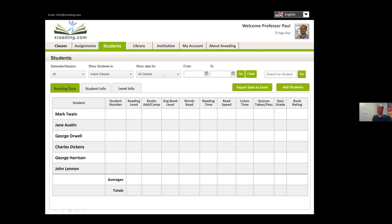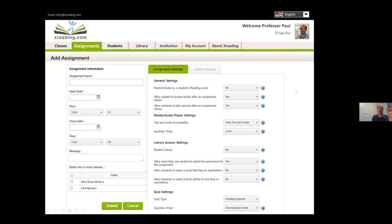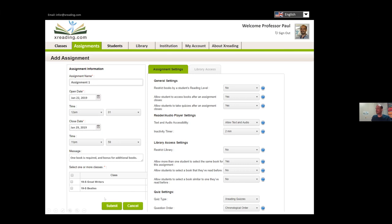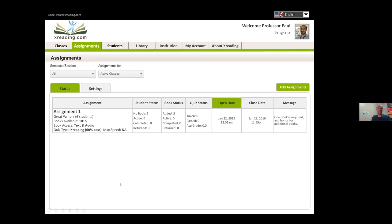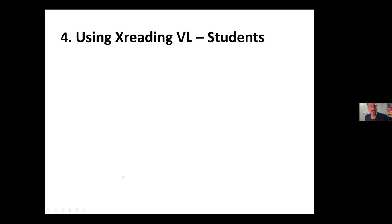The last step is creating an assignment — a period of time you want your students to do something. It could be the whole semester with a goal of 10 books or 100,000 words, but students will tend to wait until the deadline. My suggestion is to create shorter assignments — a week, two weeks, or a month — to give interim deadlines. There are also many settings, like turning quizzes on or off or restricting certain books, but most teachers leave the defaults. You enter the assignment name, open date, close date, and you're done — that's the whole teacher setup.